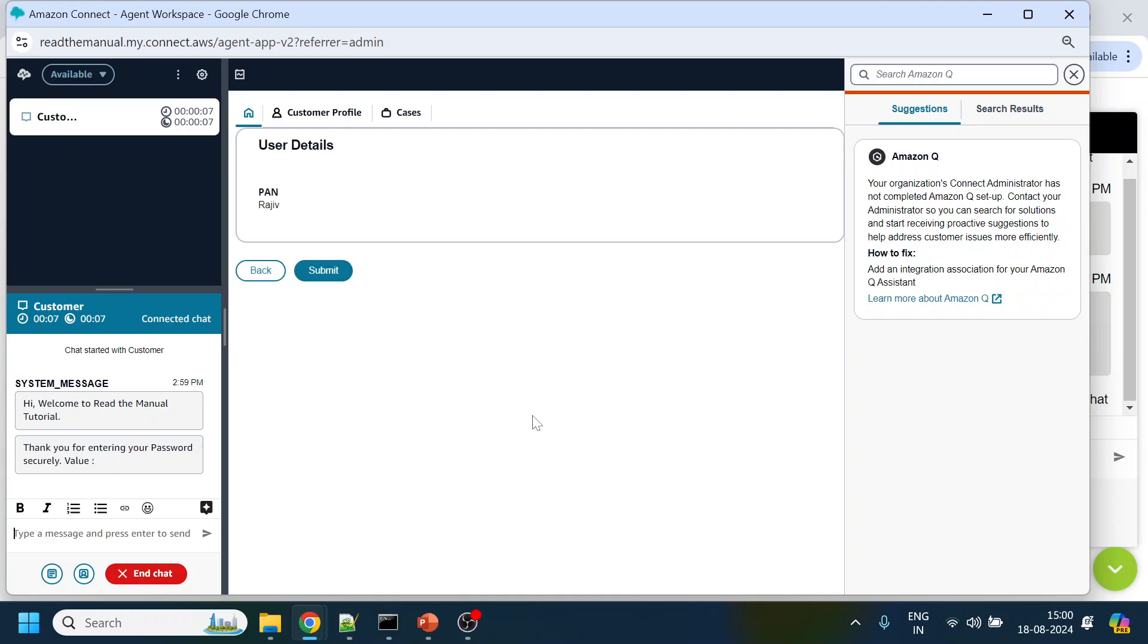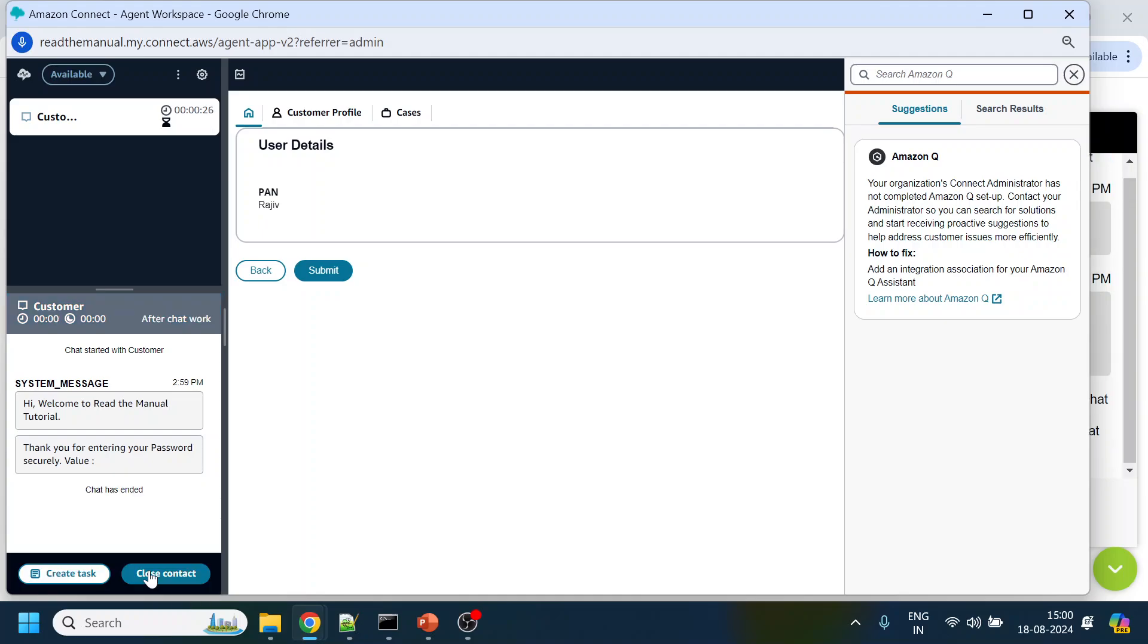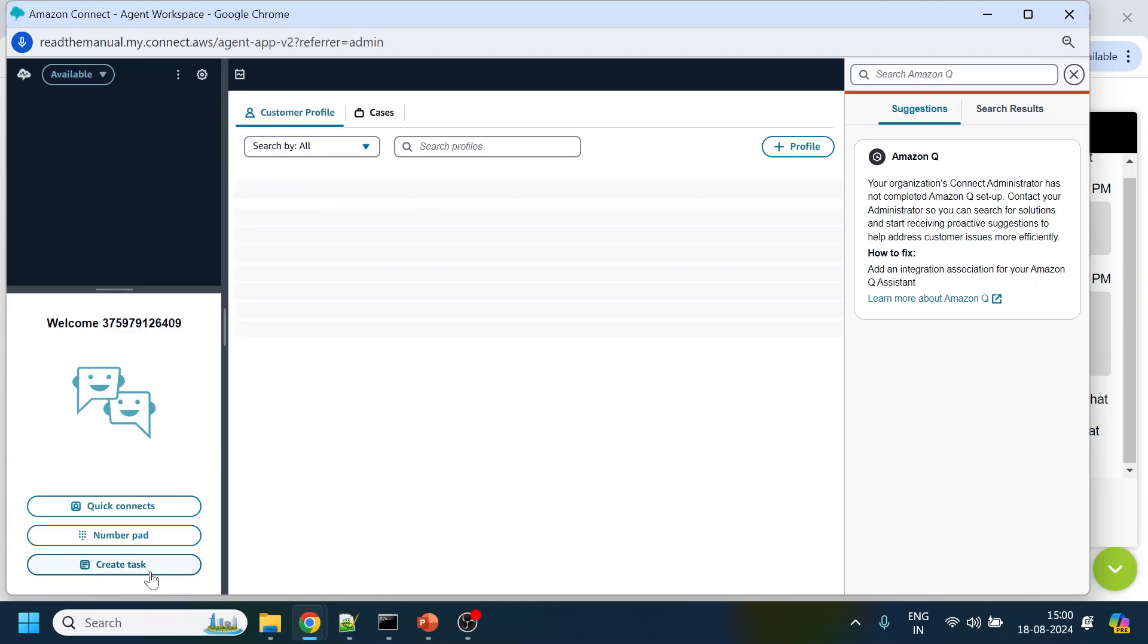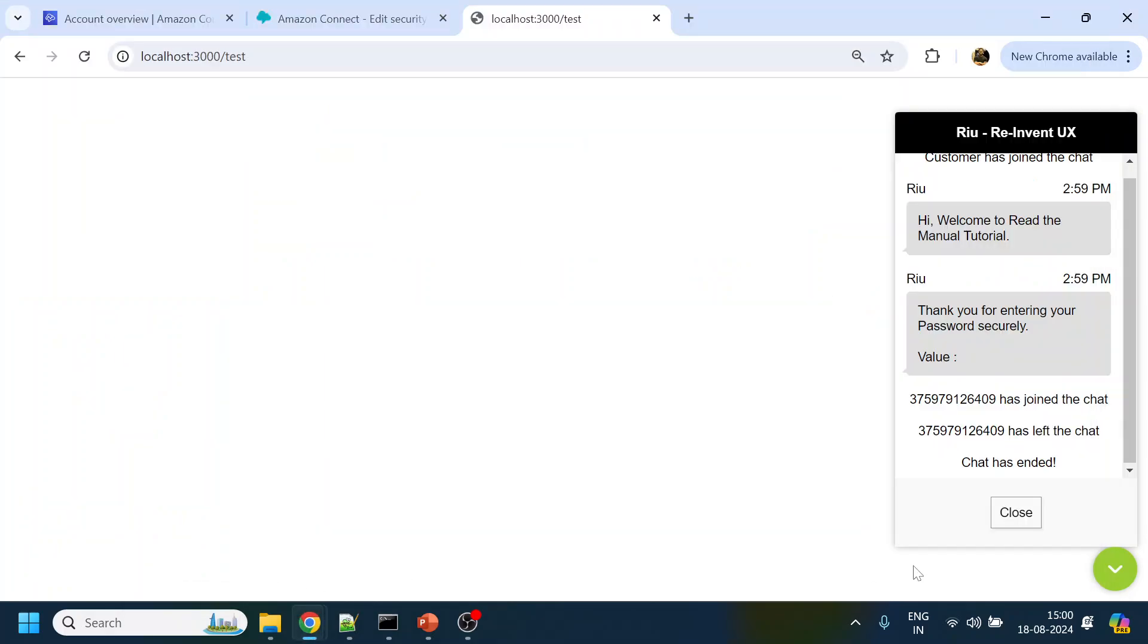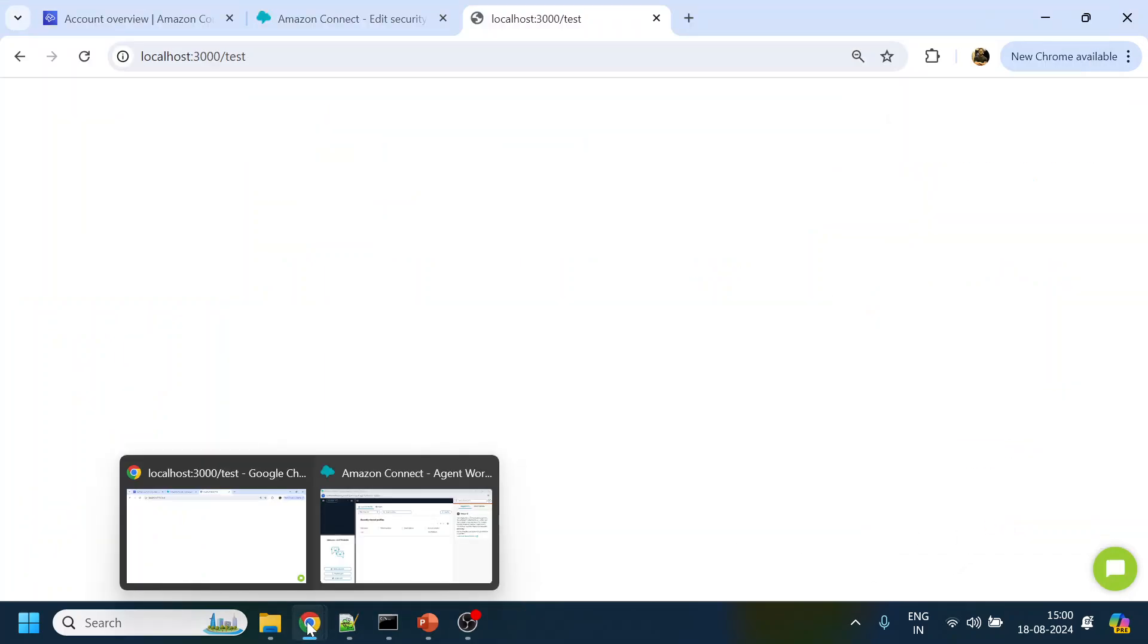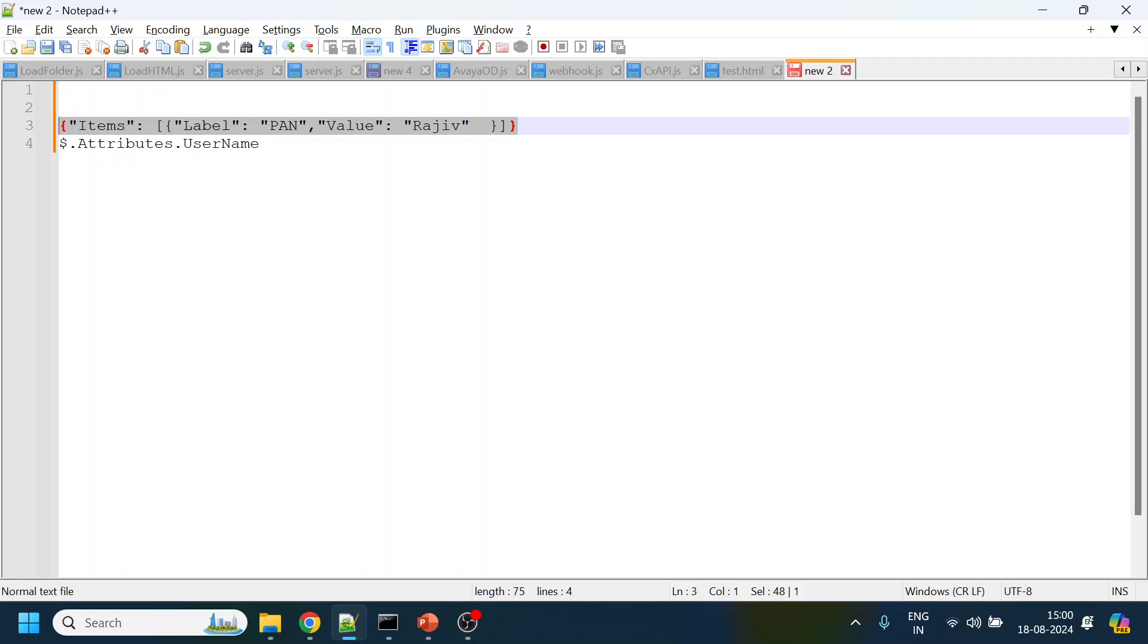And as you can see over here we are able to display the details over here. So this is a hardcoded value that we have passed. Now what we will see is how to pass the dynamic value. So let me end the chat, close contact over there.